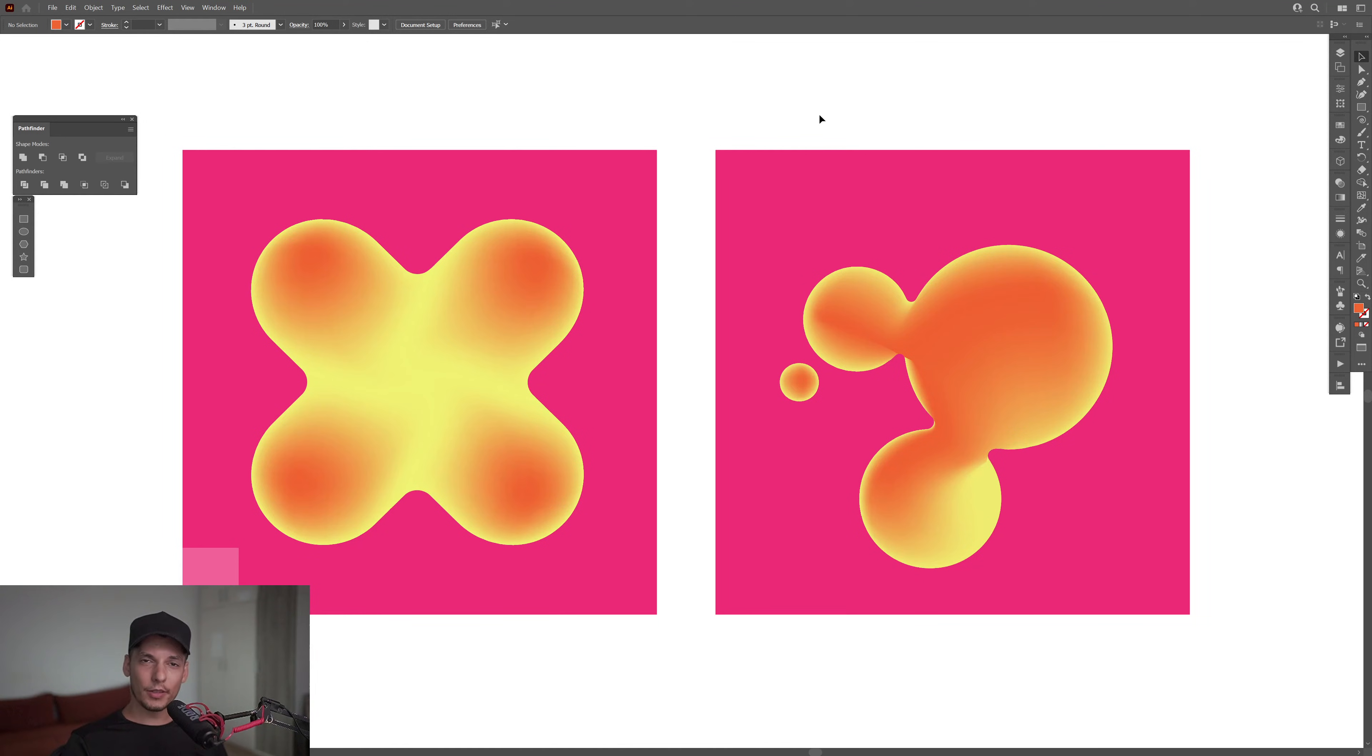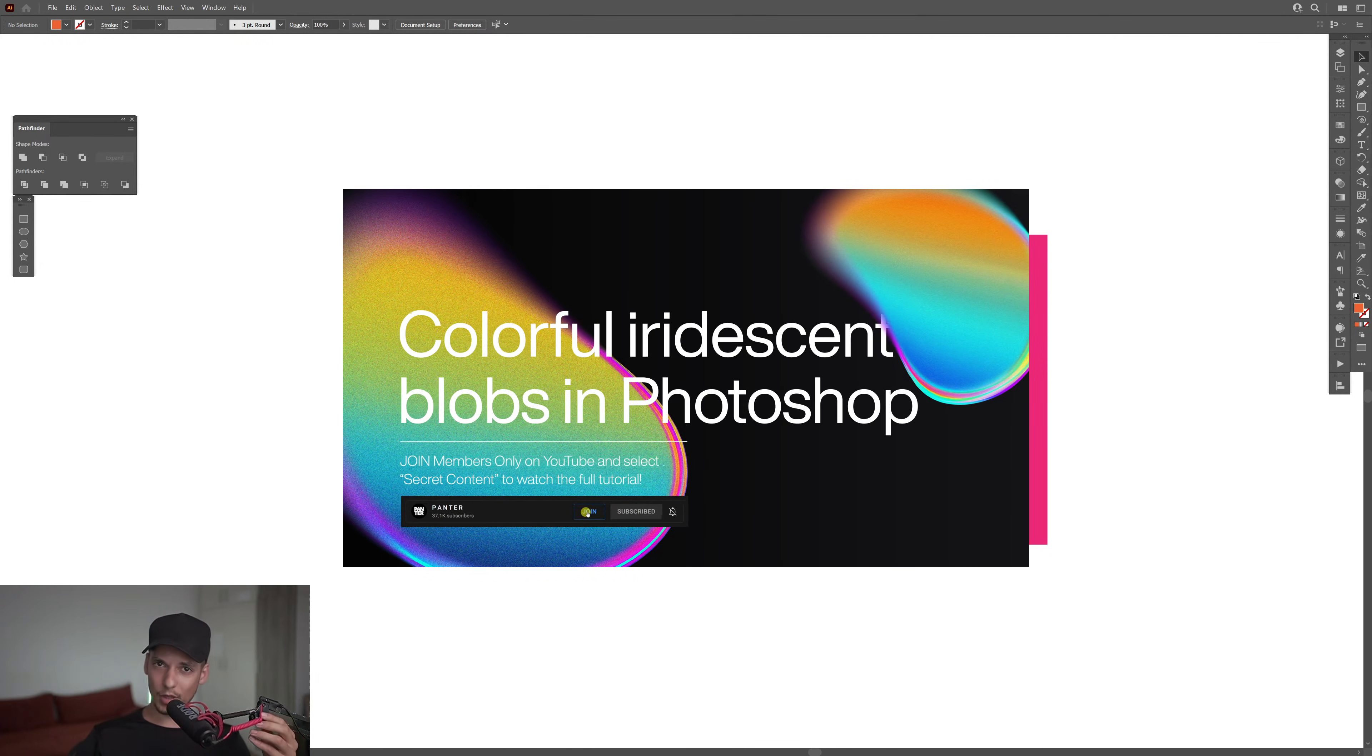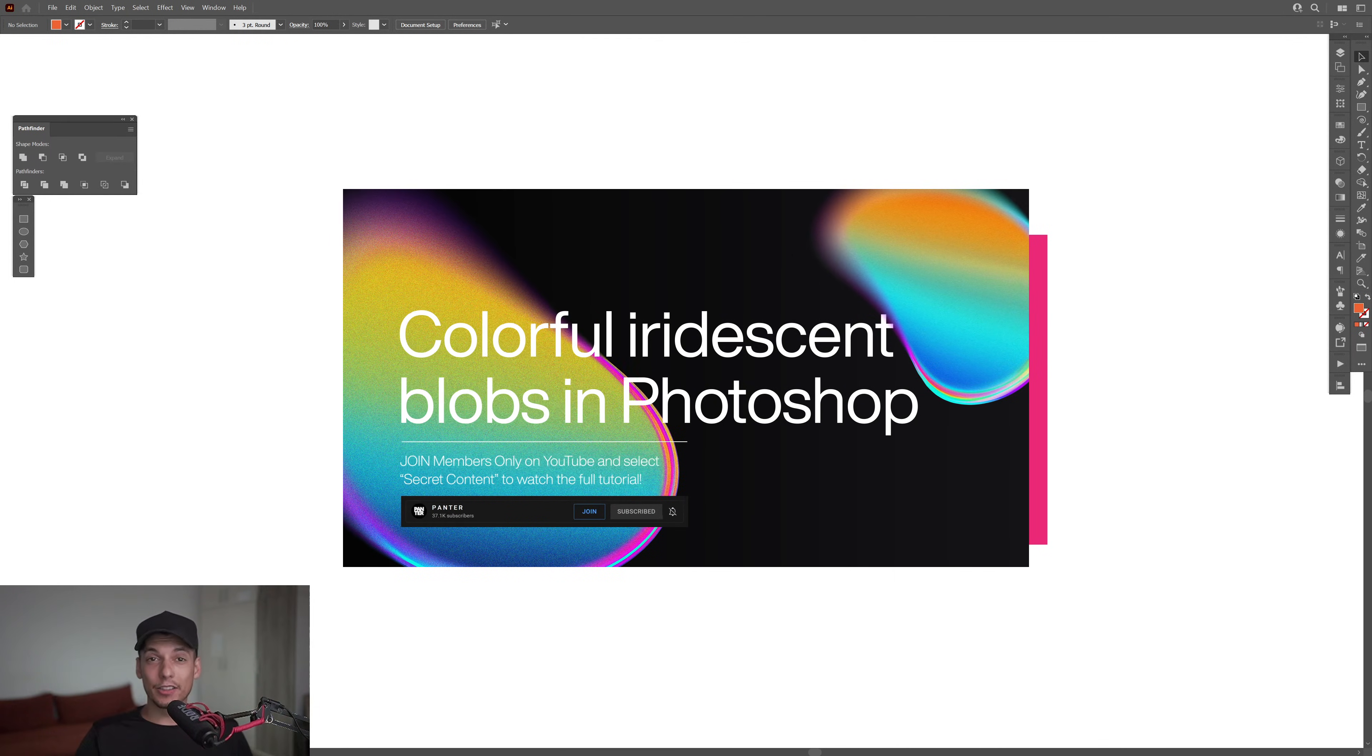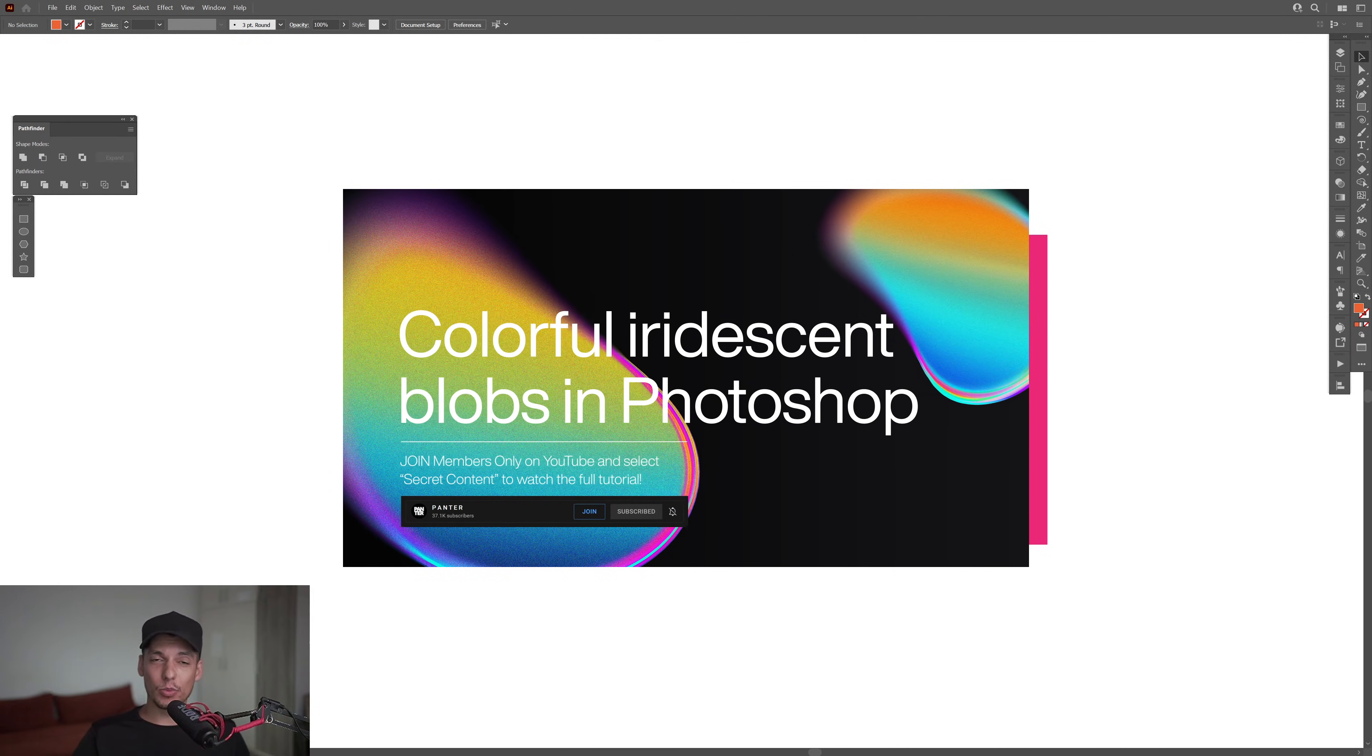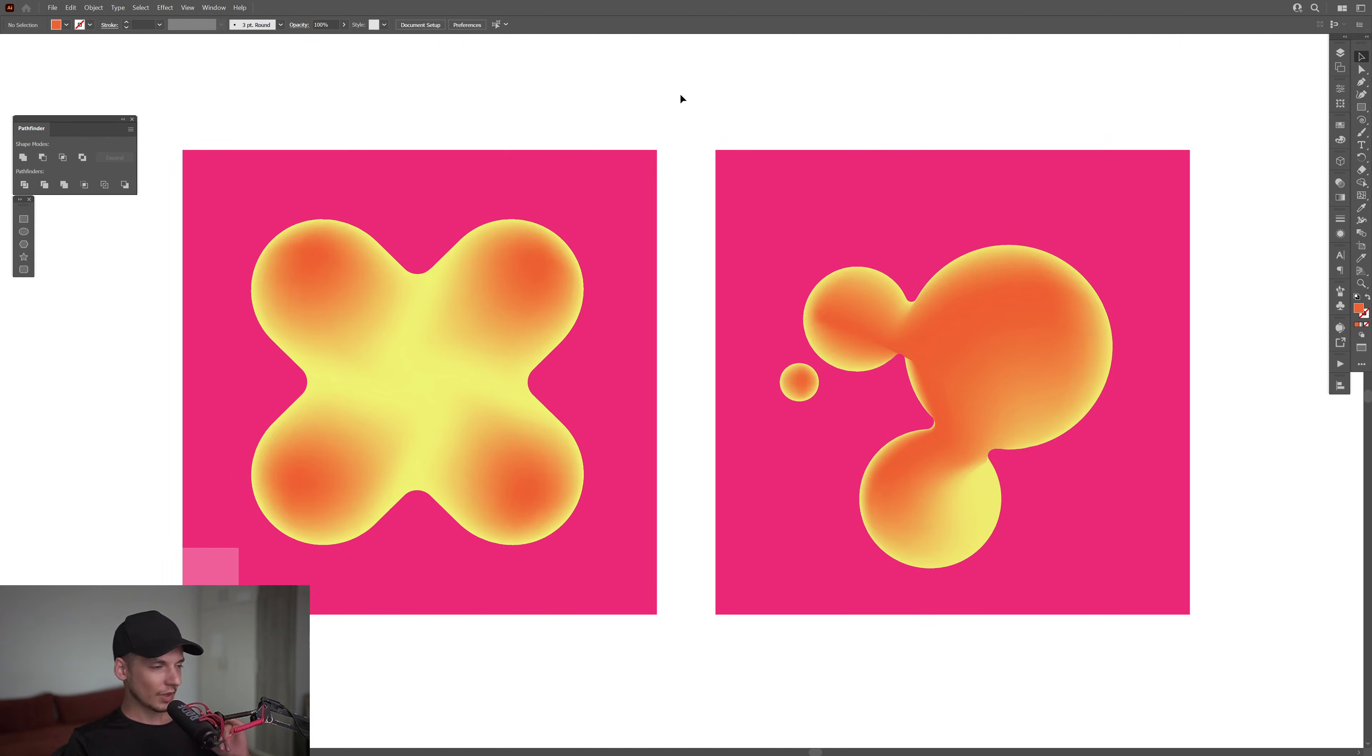Hey, what is going on? This is Rob from Pantor and today we're going to check out morphing blobs in Illustrator. Also, you can check out the Holographic Blob tutorial on the Members Only channel. Click the Join button near the subscription to watch the full tutorial. We're going to do both. I'm going to start with this one actually.